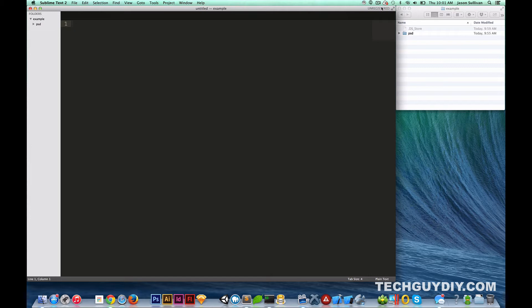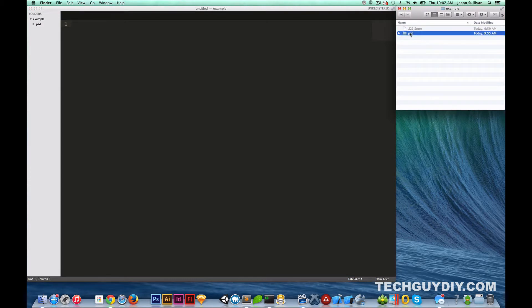We've spent a lot of time going over the basics and doing a hello world and all that. So today we're actually going to dive in and develop a website from a design comp. Let's start by looking at the design comp.